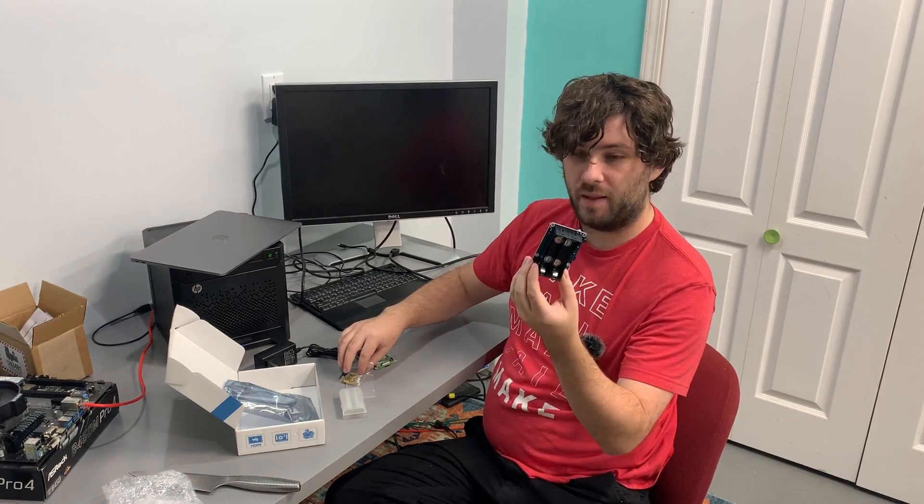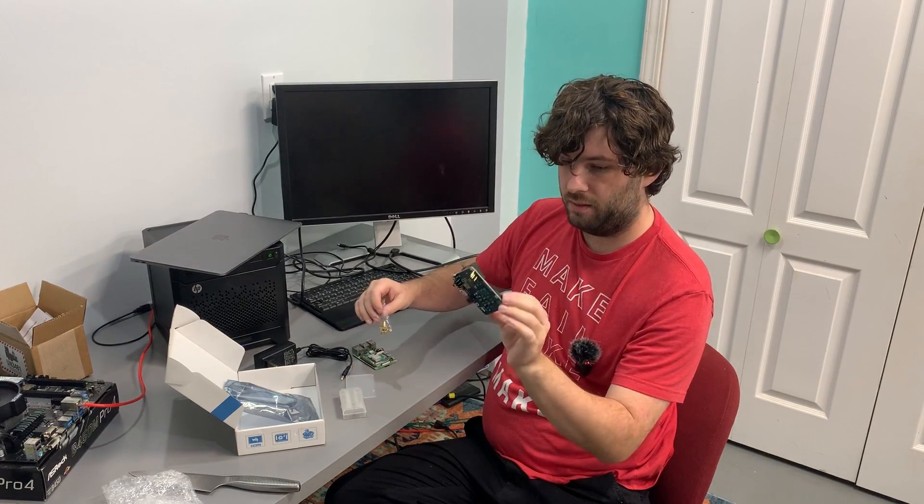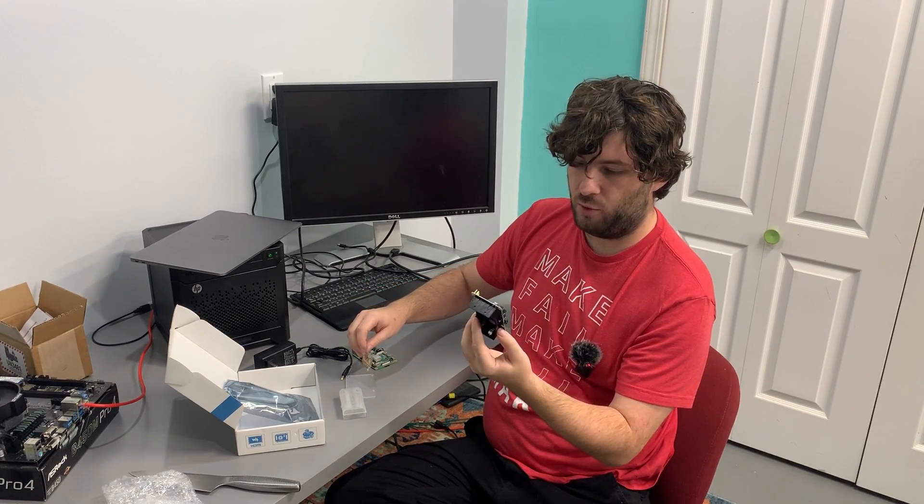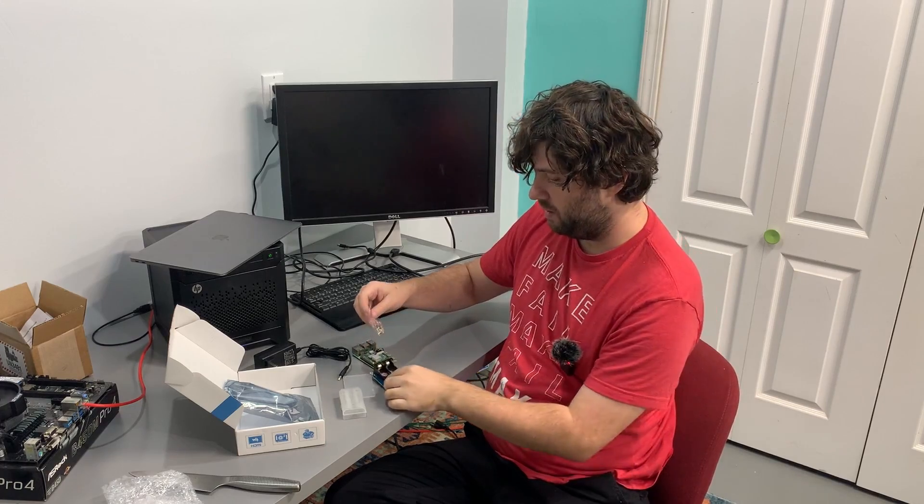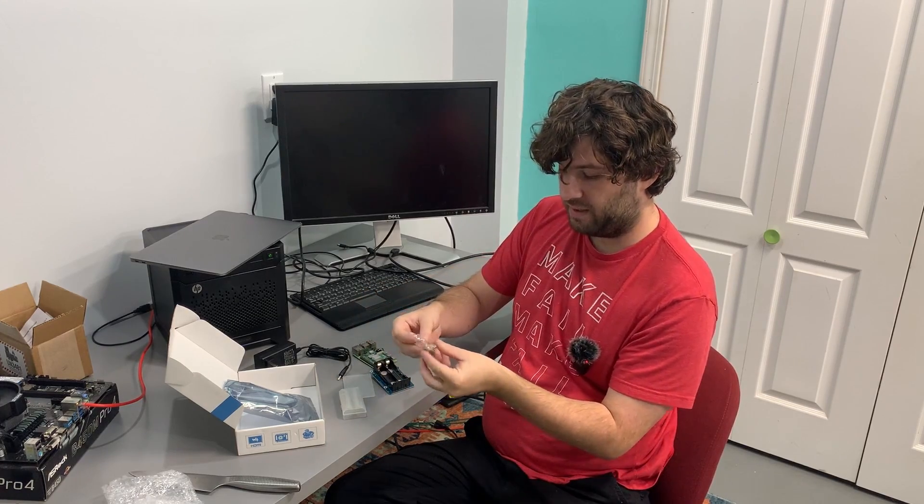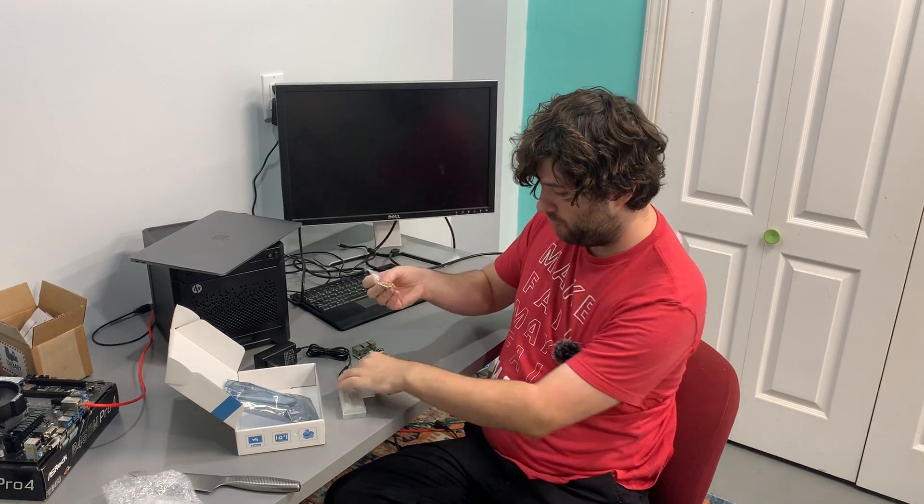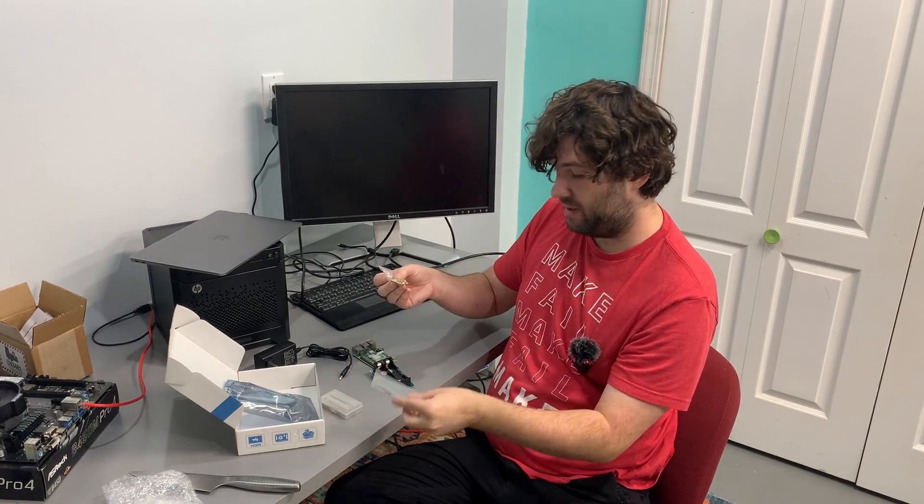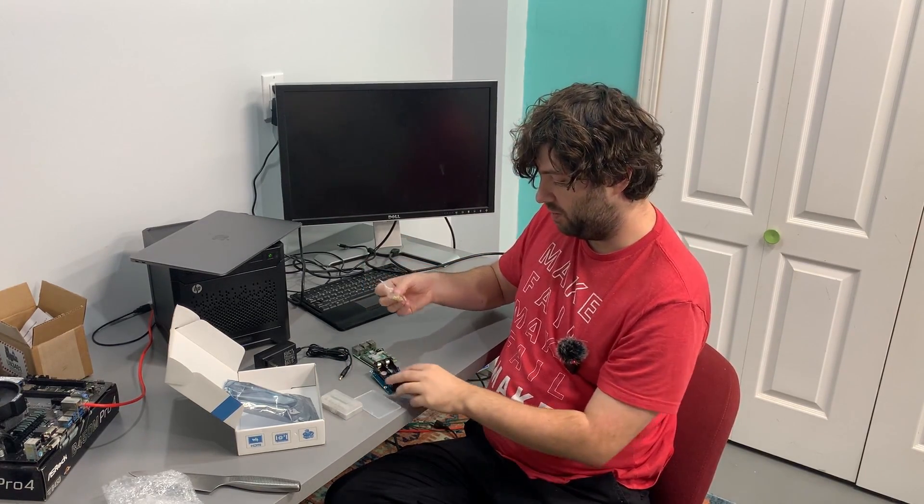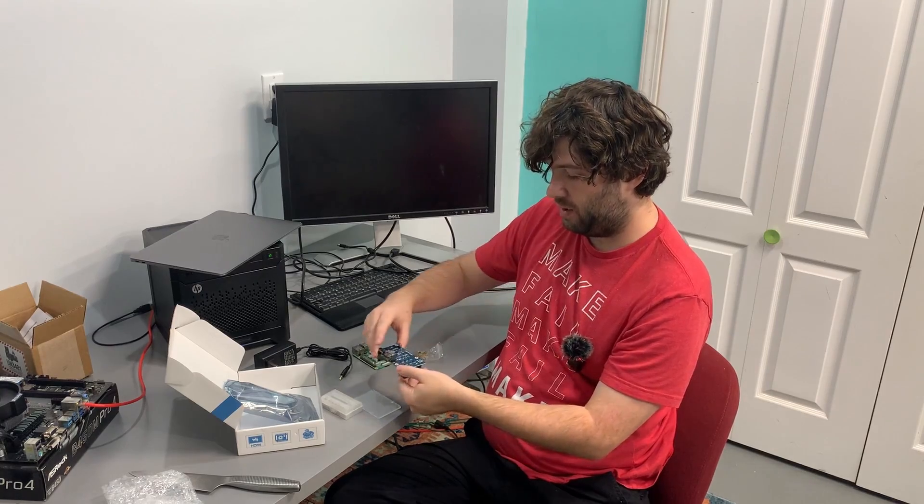So, in the box, I got the board. The UPS hat B. I got a set of standoffs and screws. I got a plastic plate. So, the plate goes down.